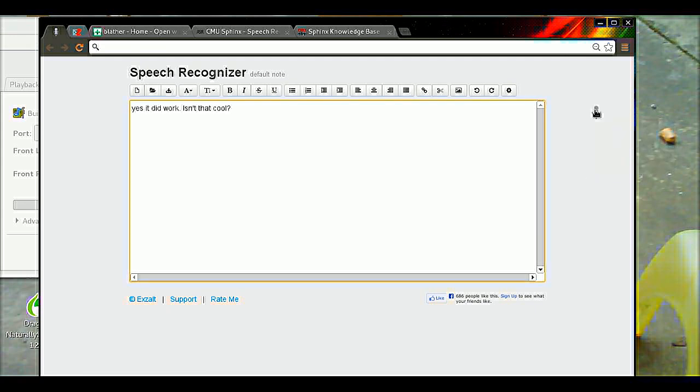And all of that stuff is just done using the Speech Recognizer app. That is not part of Blather there, but in conjunction with Blather, this becomes a pretty powerful tool.